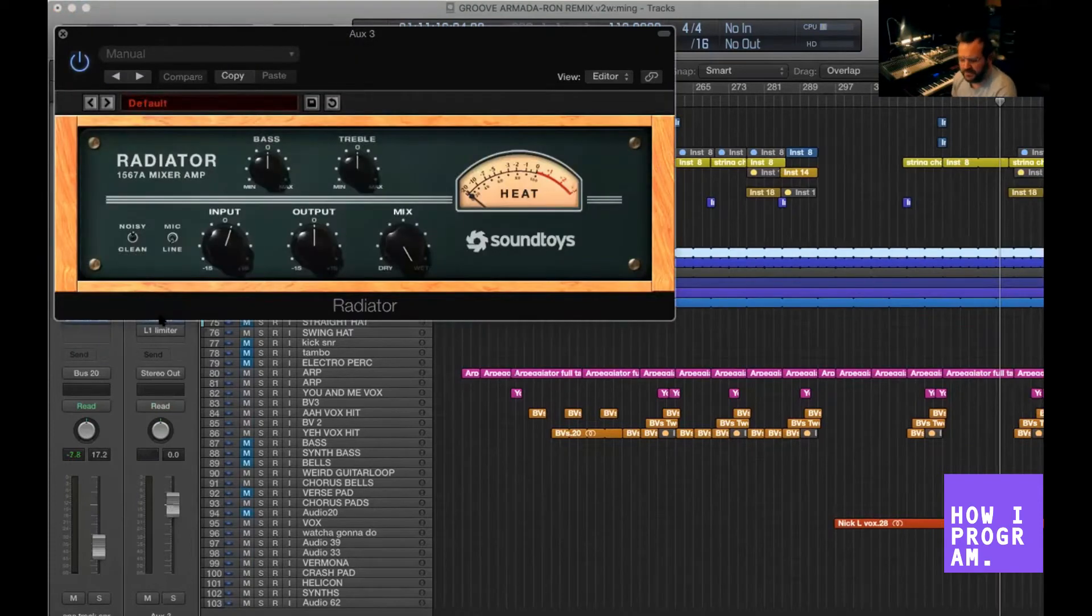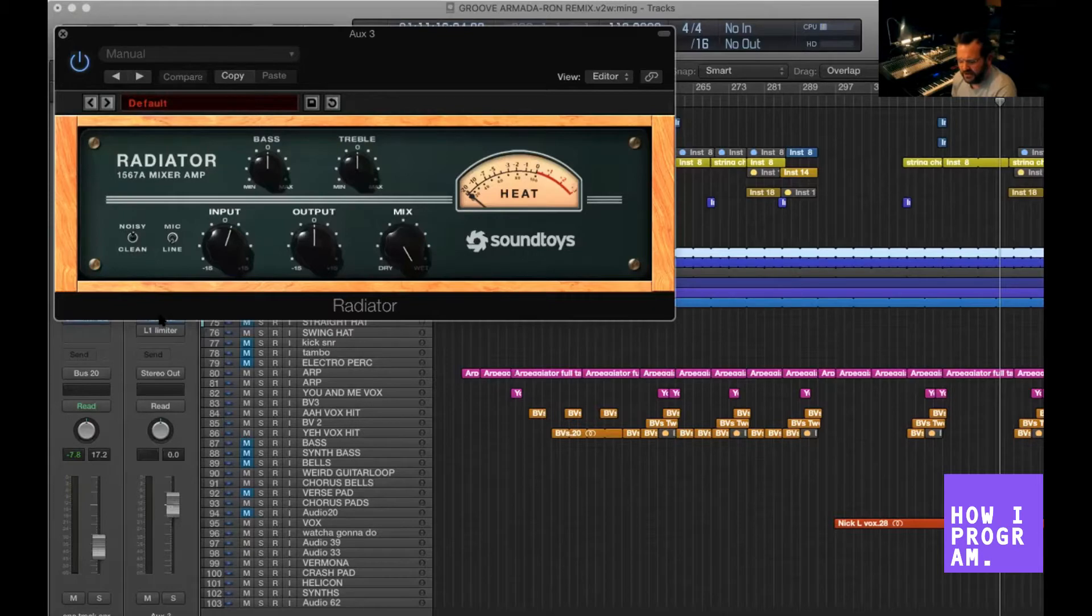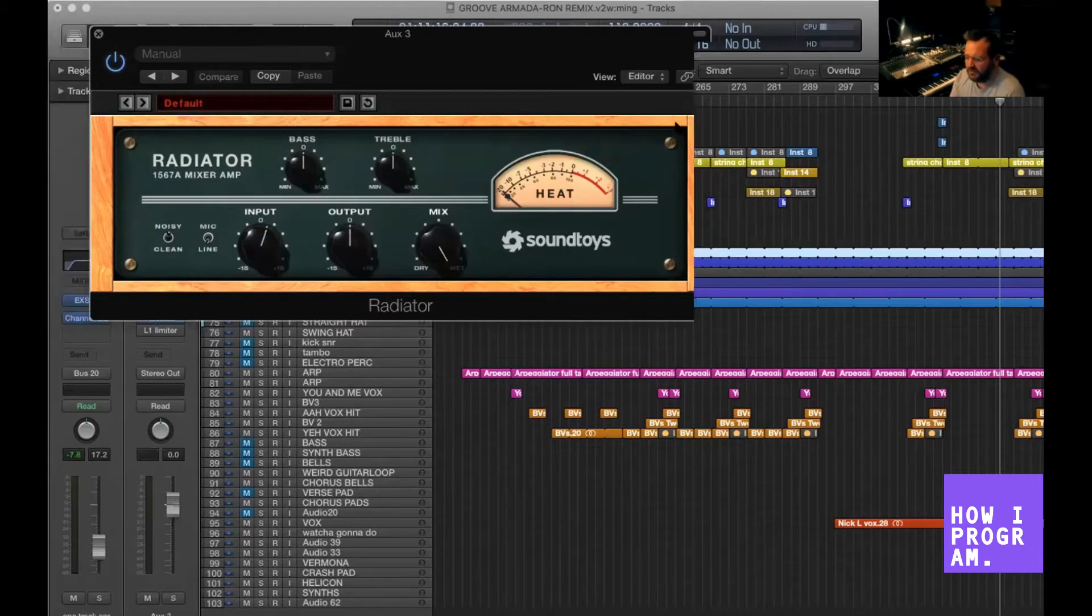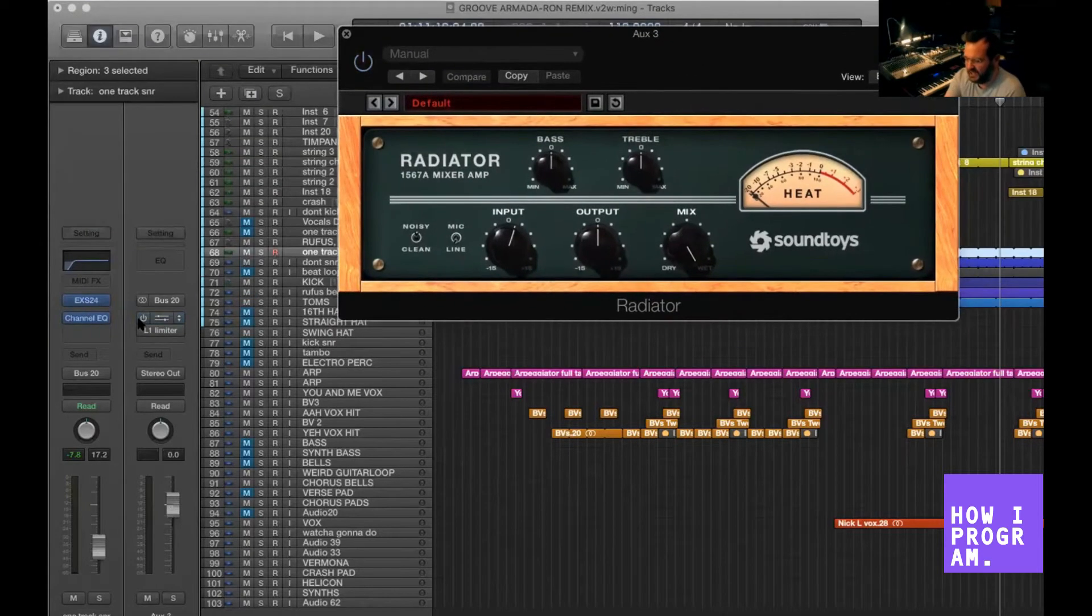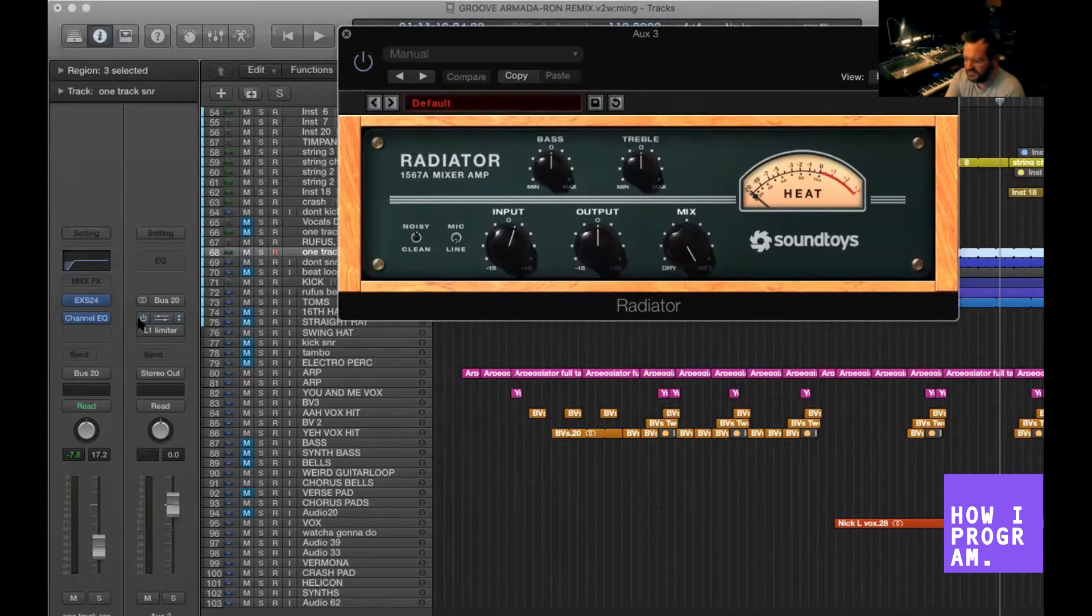Radiator, this mixer app recreation, is really nice. It adds color—it's a saturation sort of affair. You can see I've just dialed in a tiny bit more of the input. There's nothing, it's hardly doing anything in terms of pushing the sound.